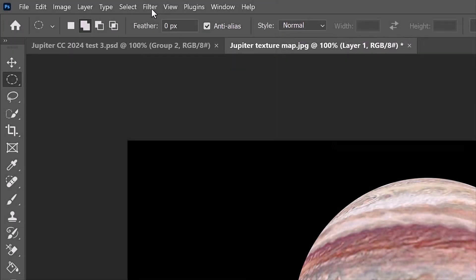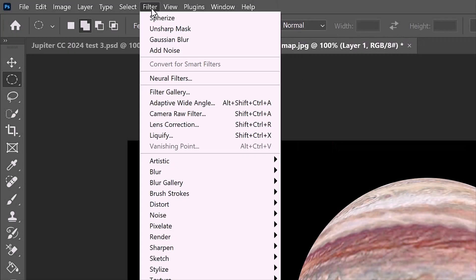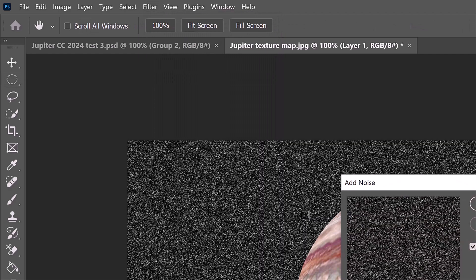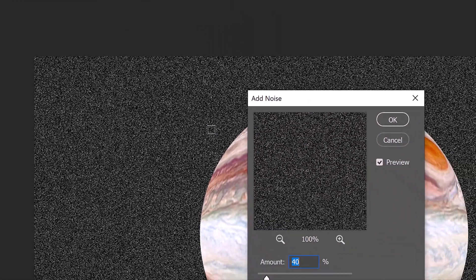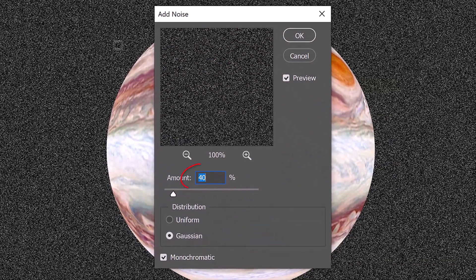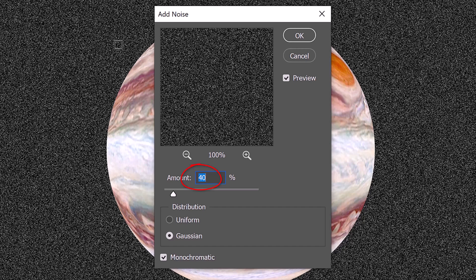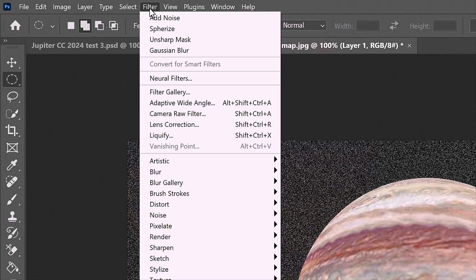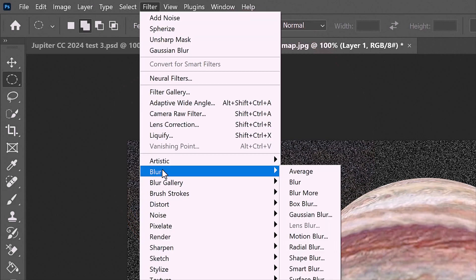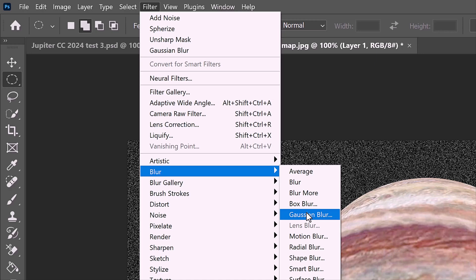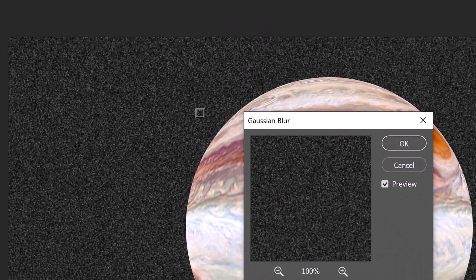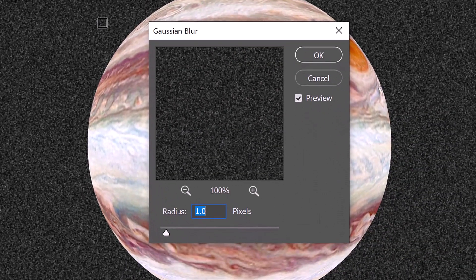Go to Filter, Blur, and Gaussian Blur. Blur it 1 pixel.